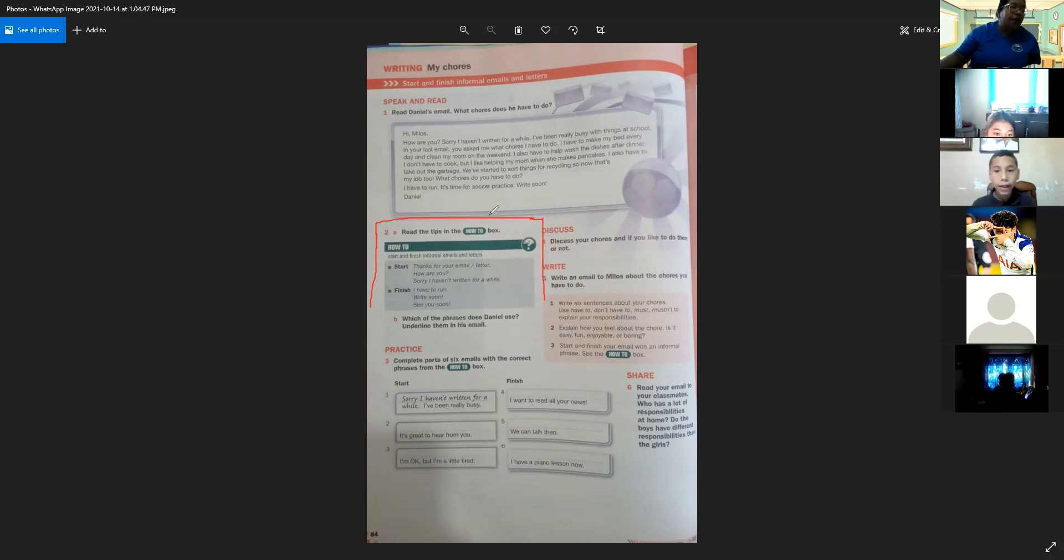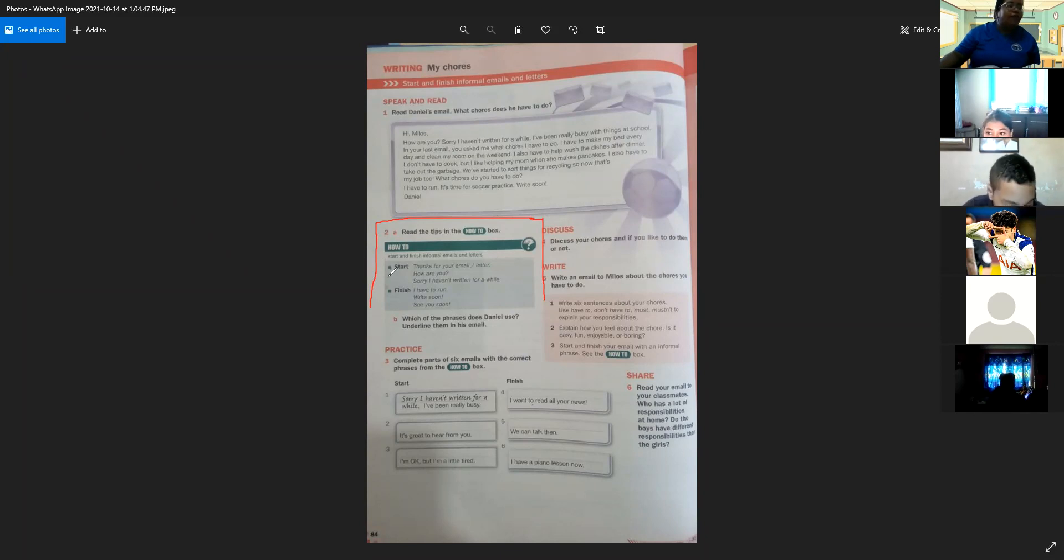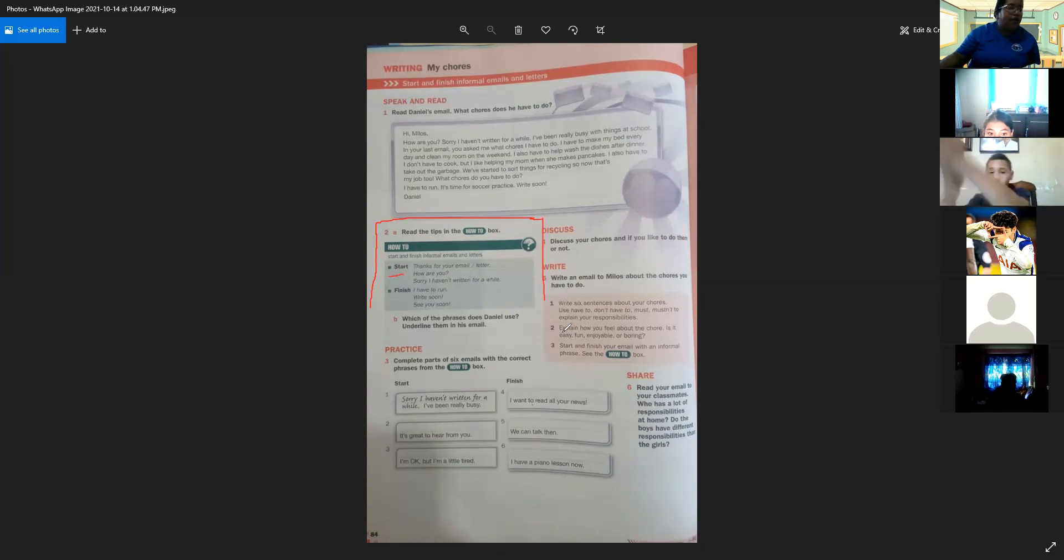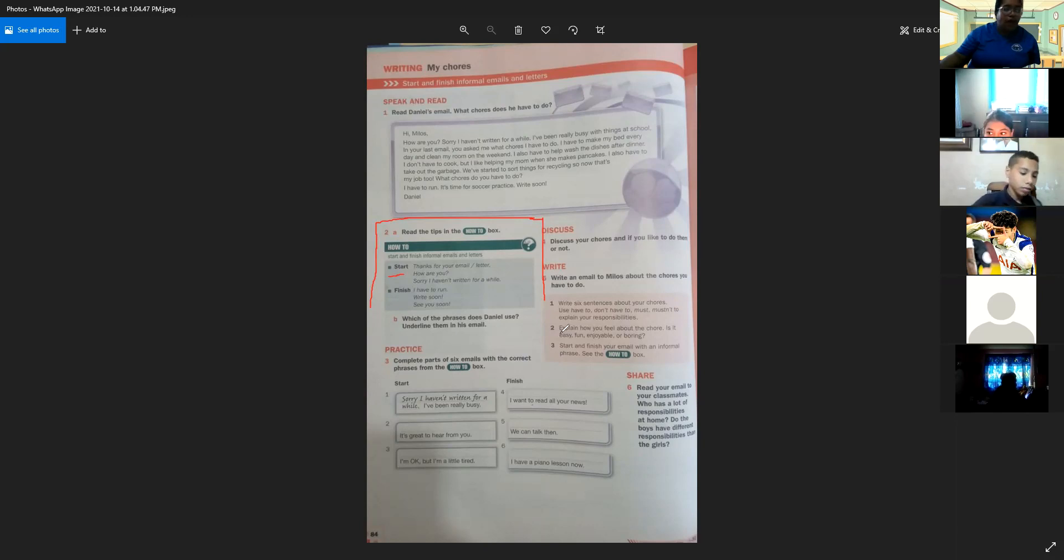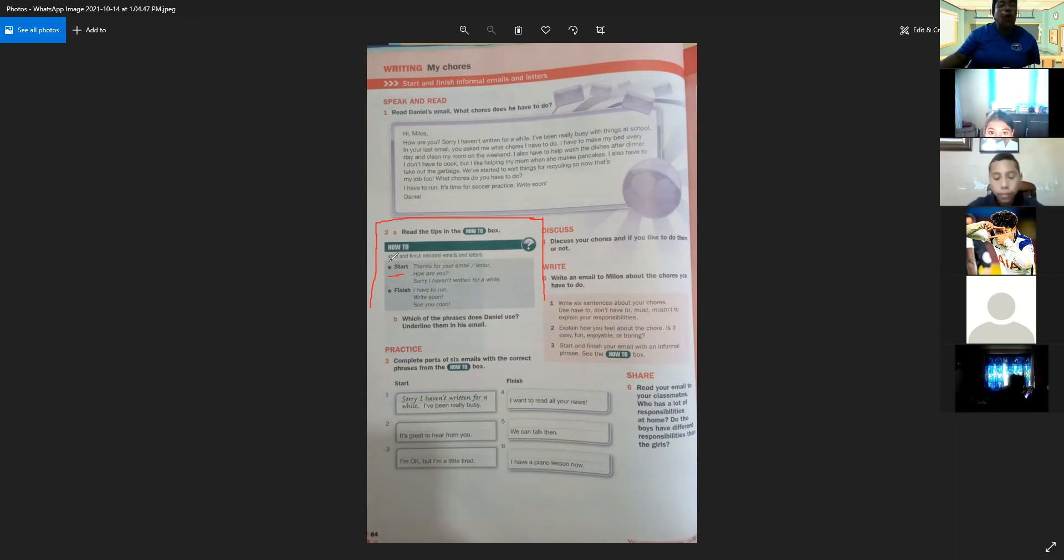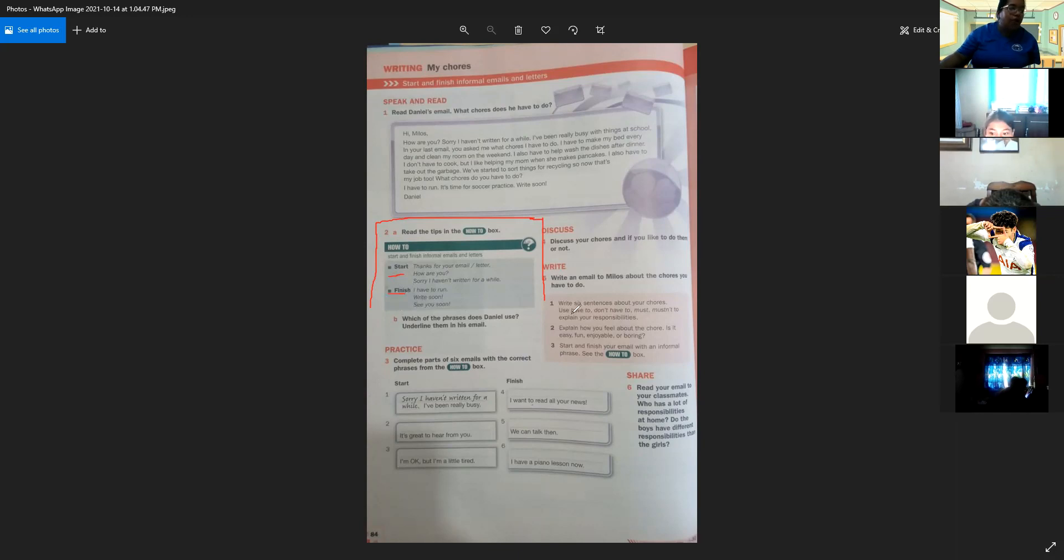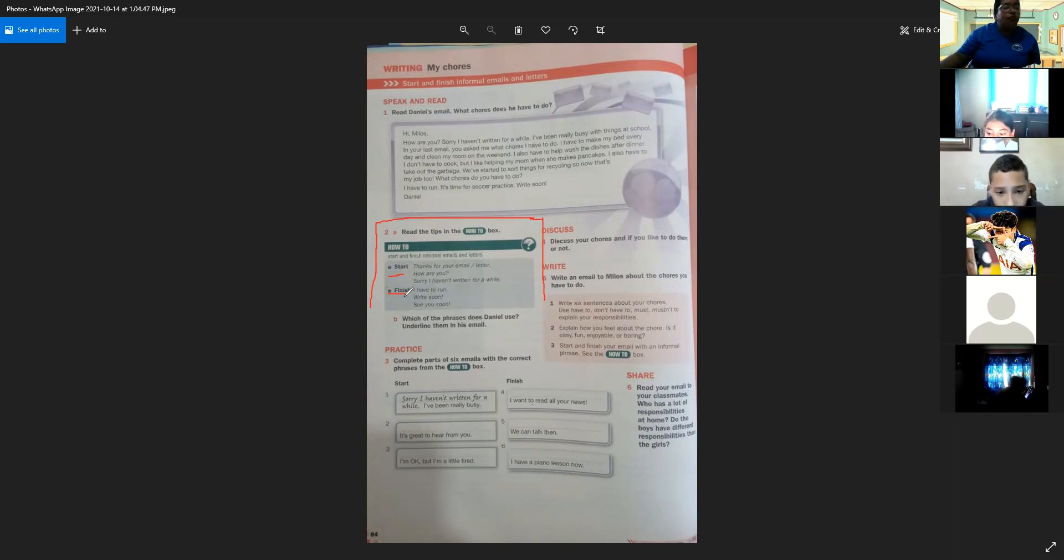To start: thanks for your email, or thanks for your letter, how are you, sorry I haven't written for a while. How to finish: I have to run, write soon, or see you soon. These are some examples of how to finish an informal email or letter.